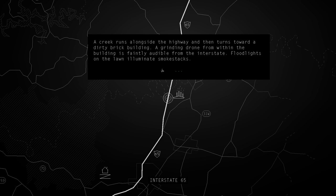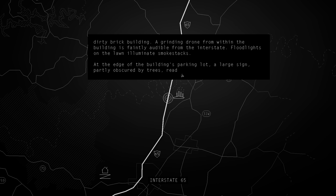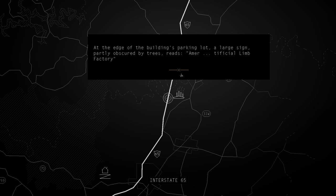At the edge of the building's parking lot is a large sign, partly obscured by trees. Reads, Artificial Limb Factory.